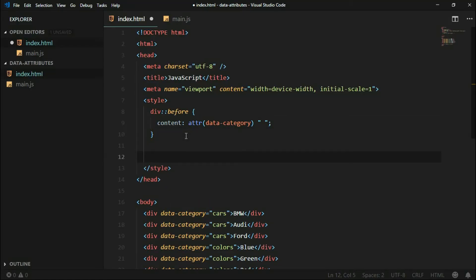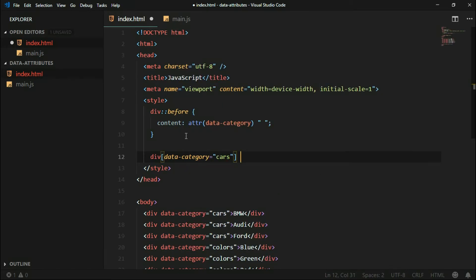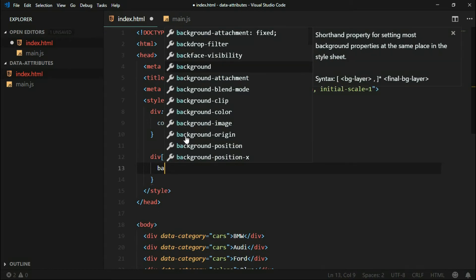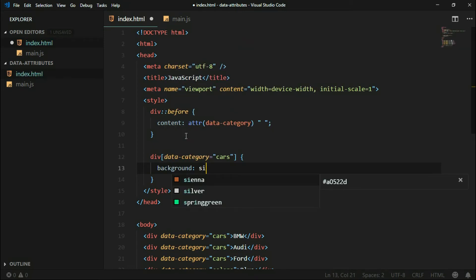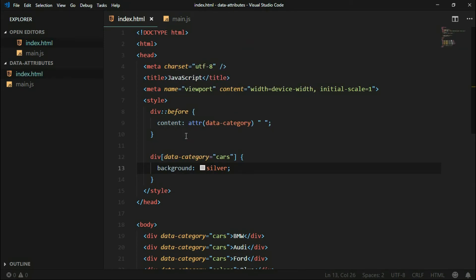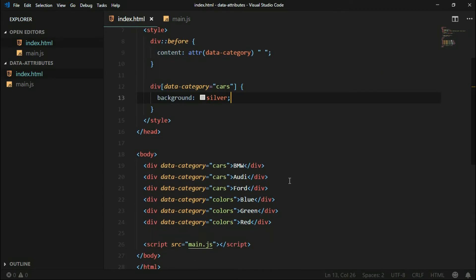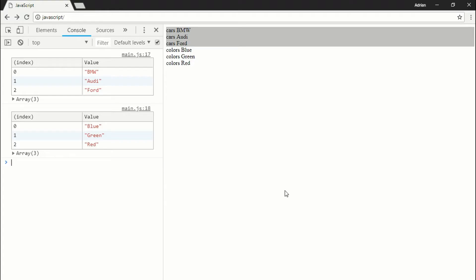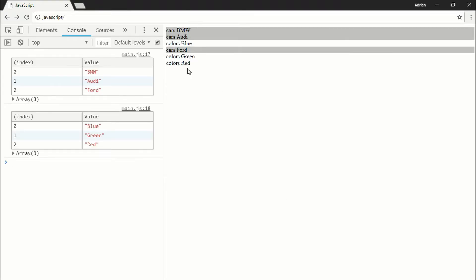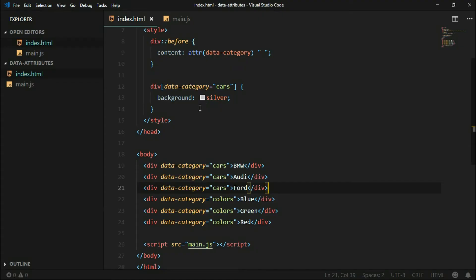We can also style those elements by their category name. Let's say all cars will have a silver background color. Now all cars have a silver background color, even if we mix them with other elements.